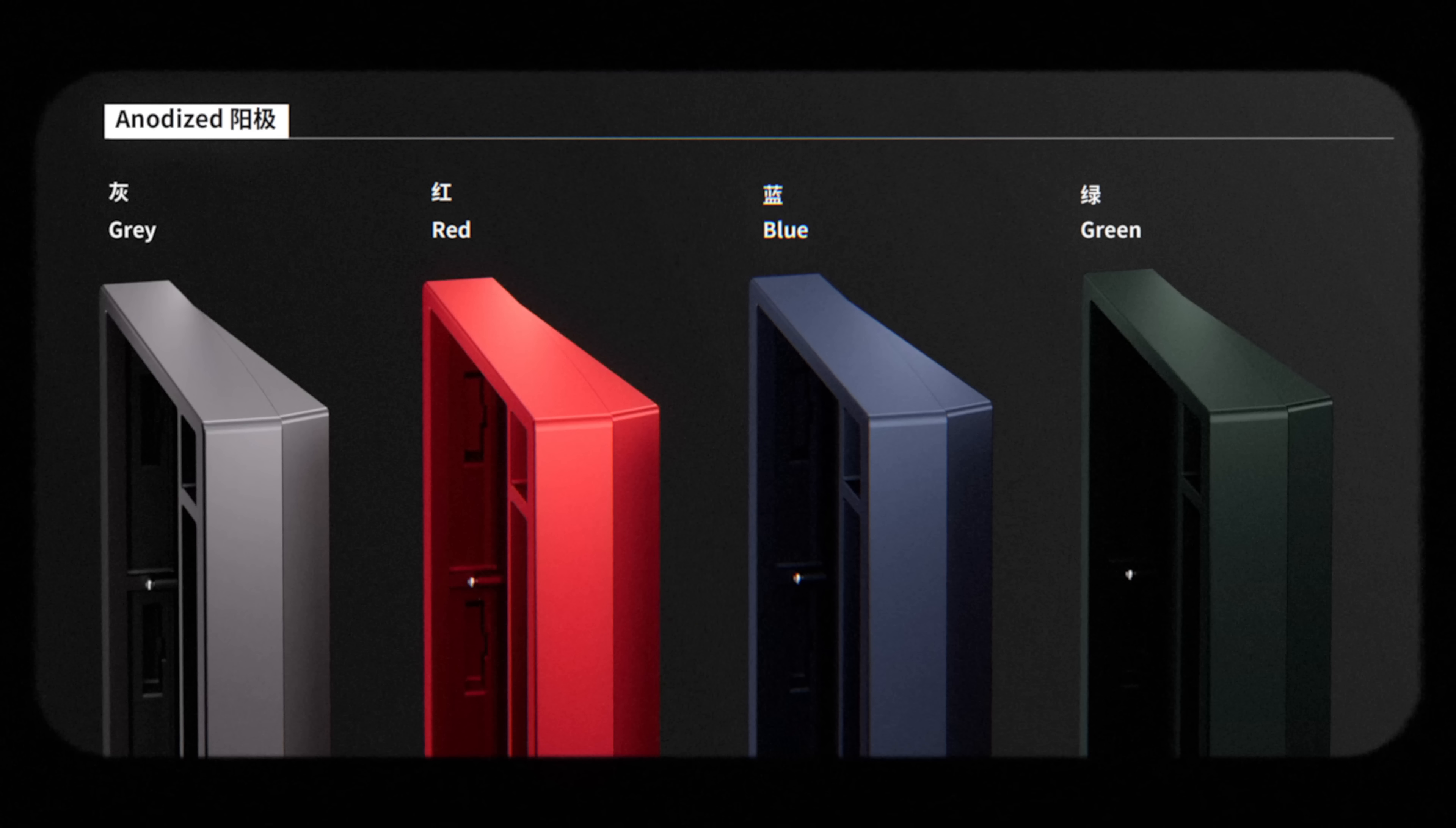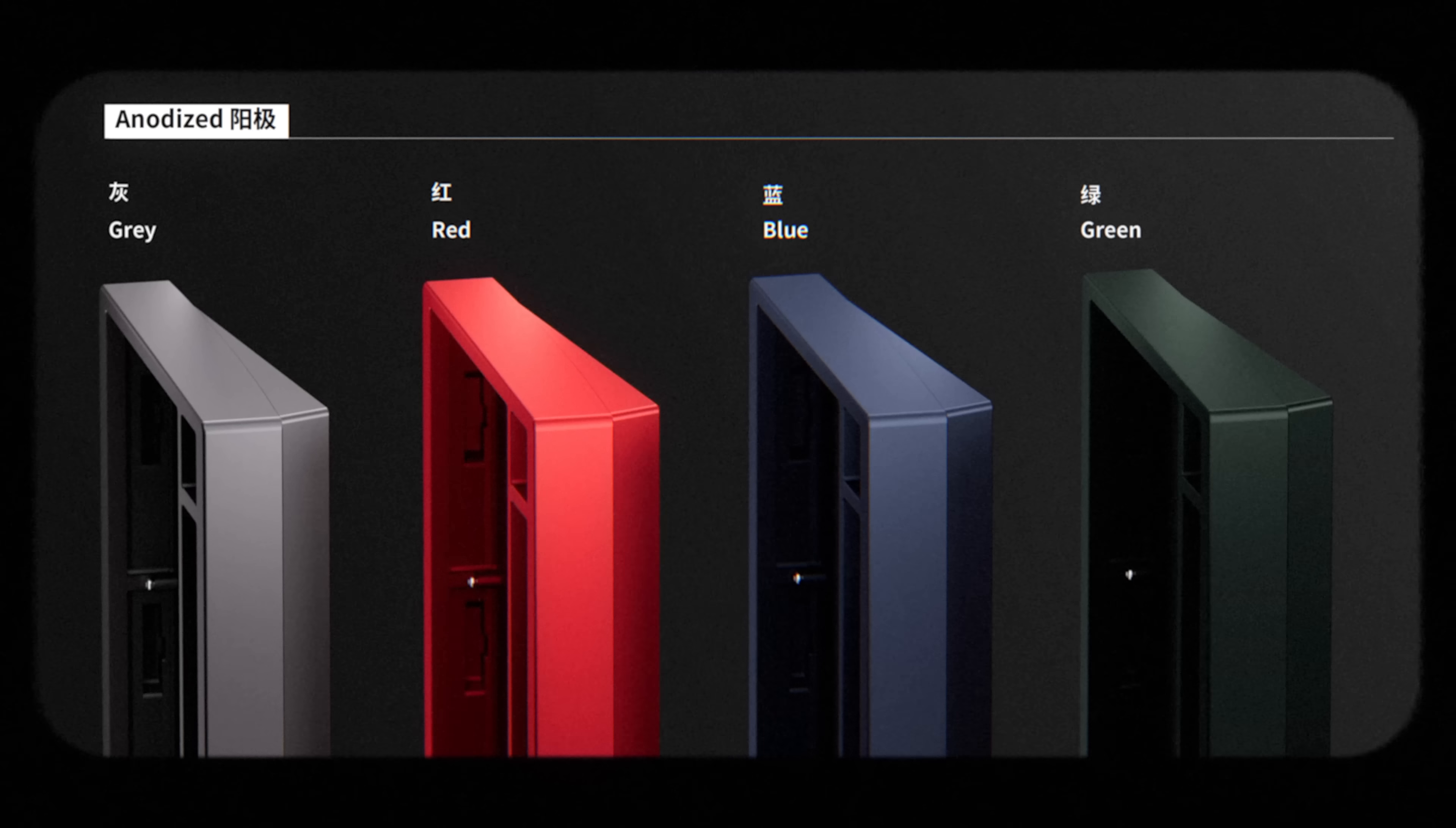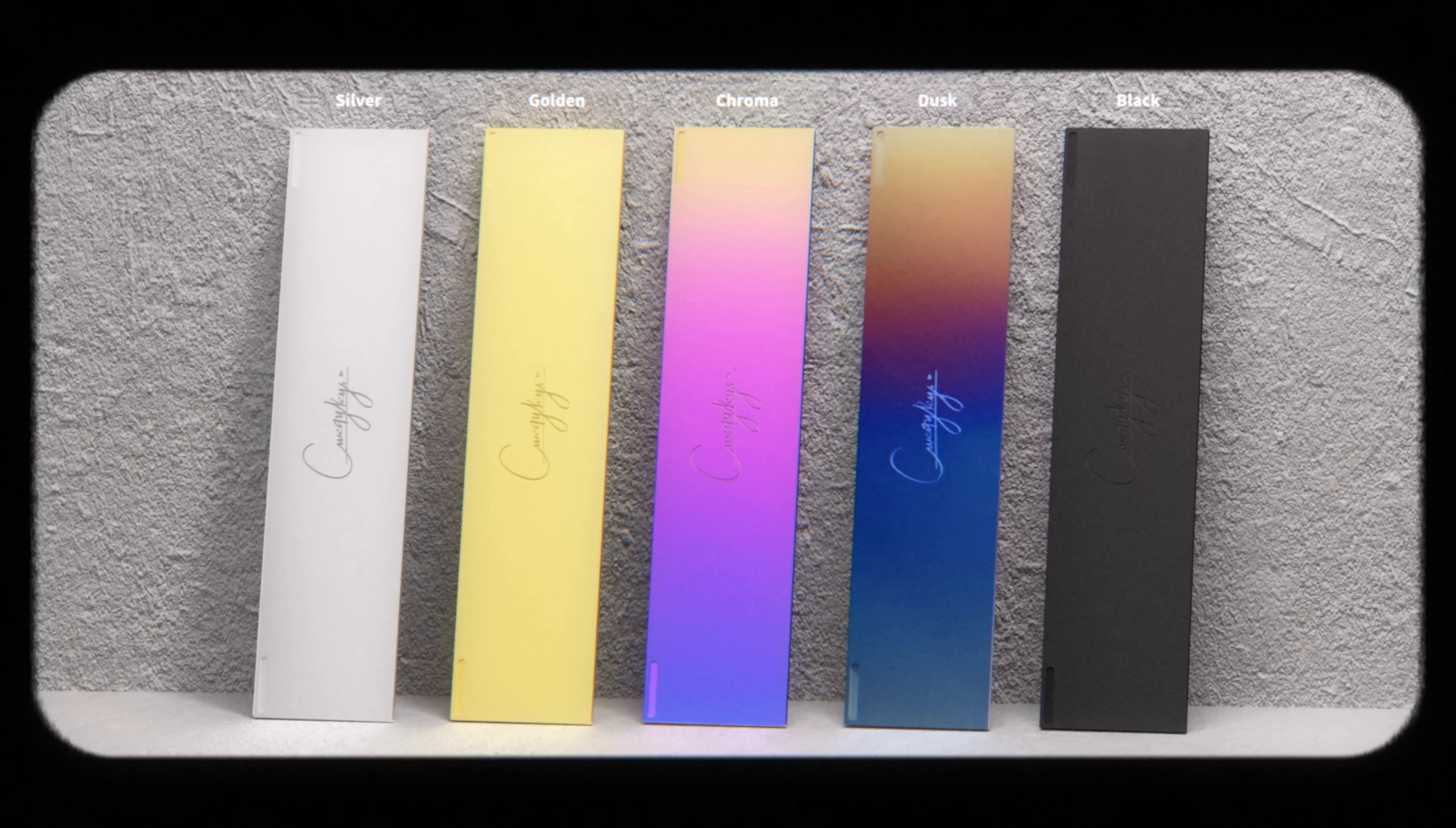For the case, we have colors in both anodization and an interesting spray coating. For anodization, we have gray, red, blue, and green. And for spray coating, we have black, mint, white, milky white, pink, and lavender.